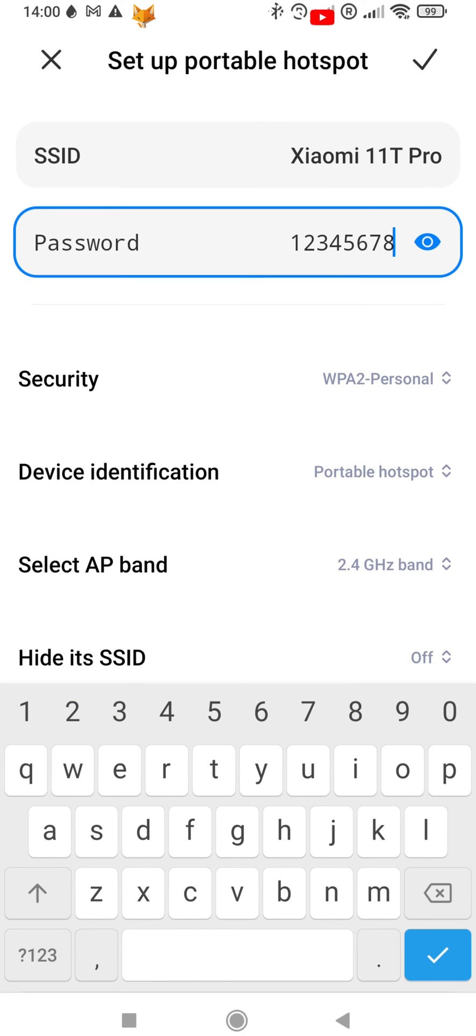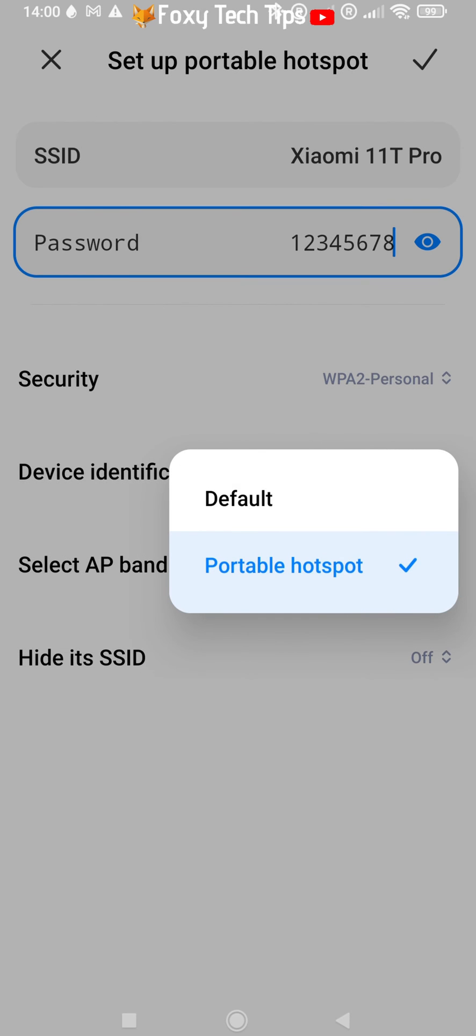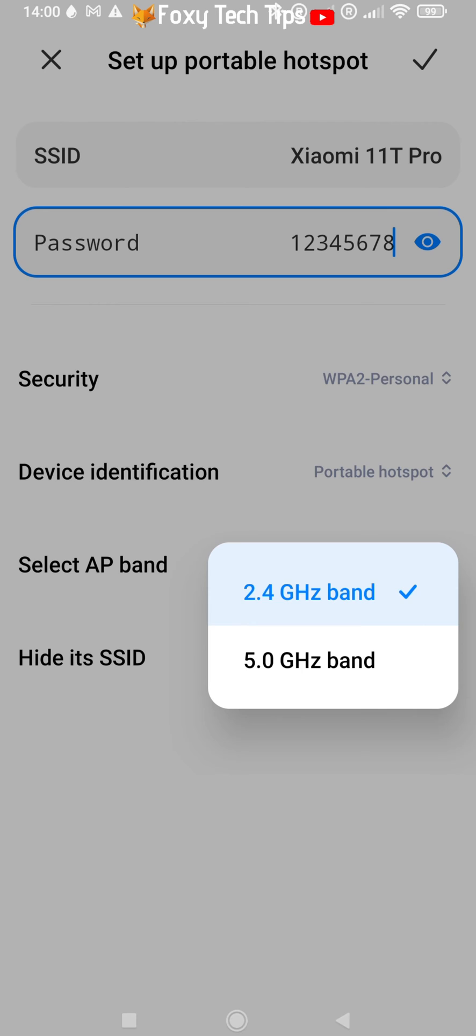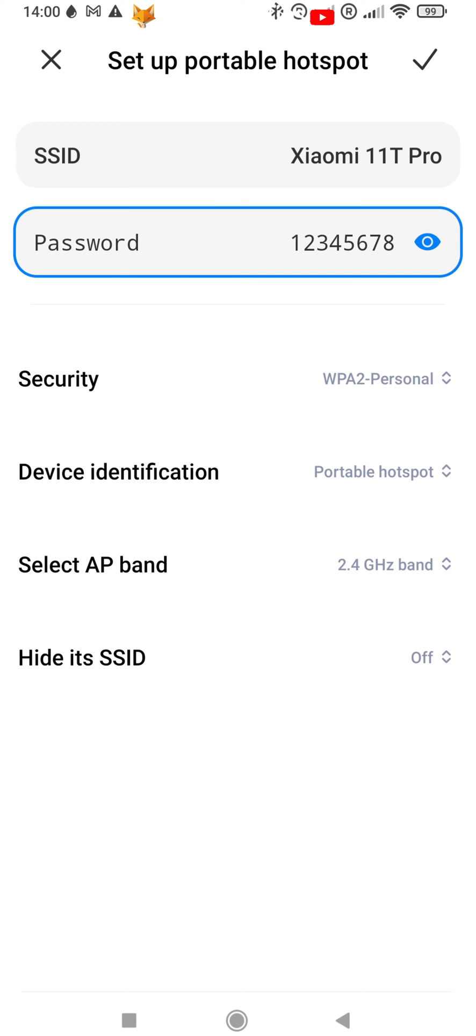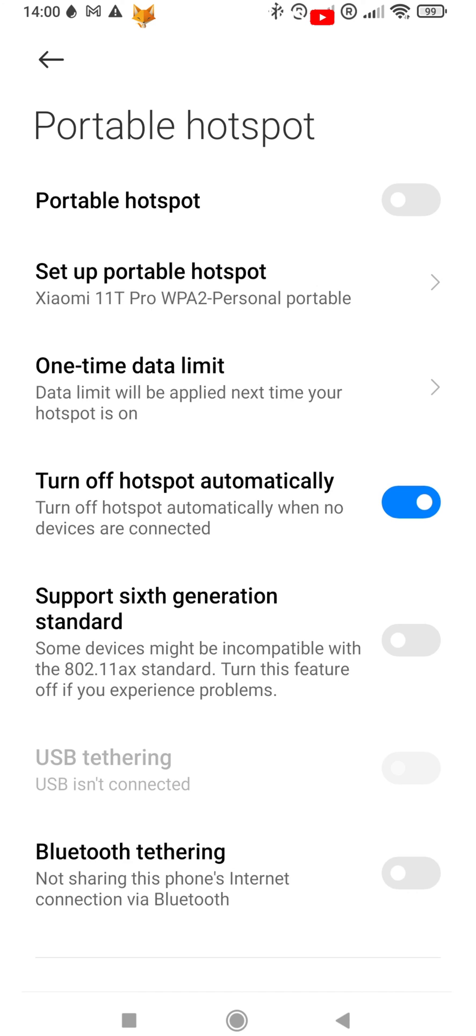If you want to remove the password altogether, you can tap security and then select none. There are other options here you can change, but for the most part you can ignore them.